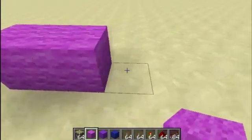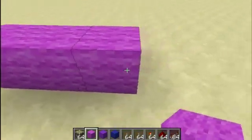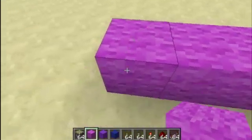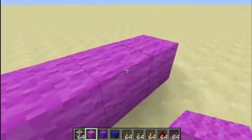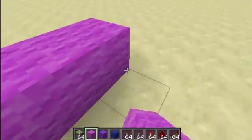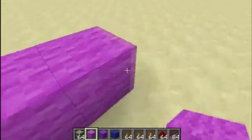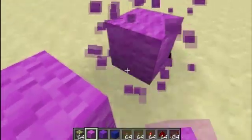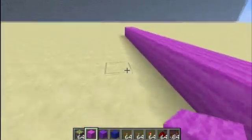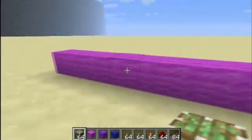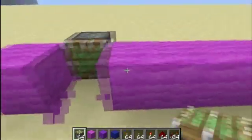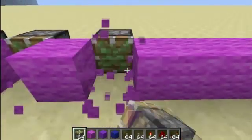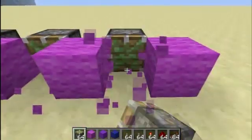So what you want to go ahead and do is start by making this 15 long. Then what we want to do is grab some sticky pistons, and every other block we want to break and place a sticky piston one behind the wall that we just built.